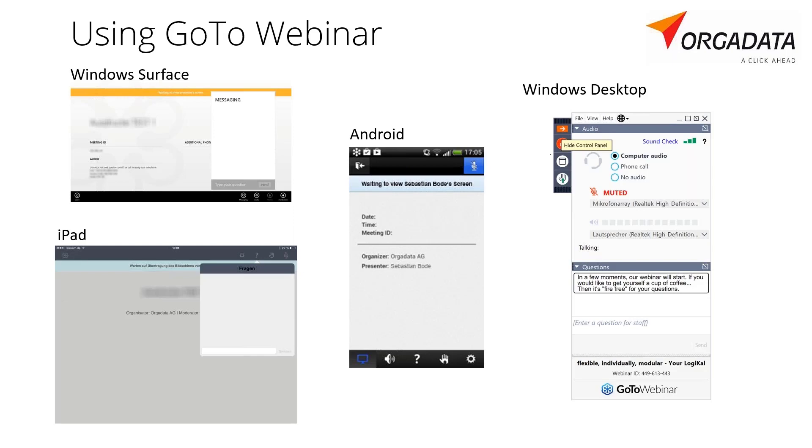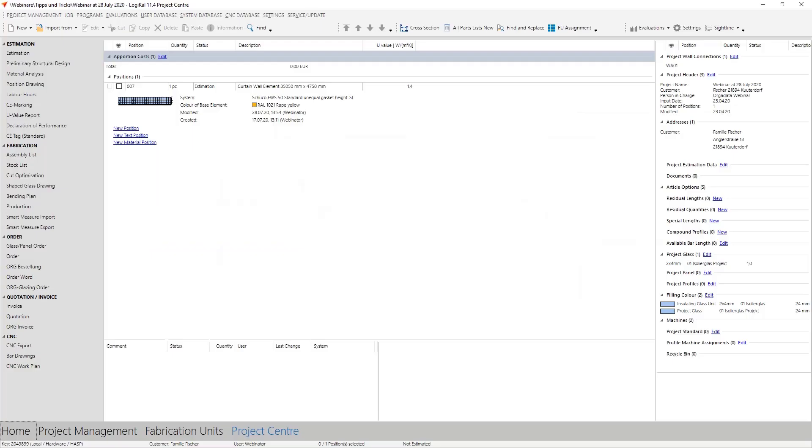This webinar will also be recorded and as always uploaded on different platforms. Please include our help page help.orgadata.com, our YouTube and Vimeo channel. Also for today, I've chosen a topic that I would have liked to know by myself in the past that it works like this and also so easy.